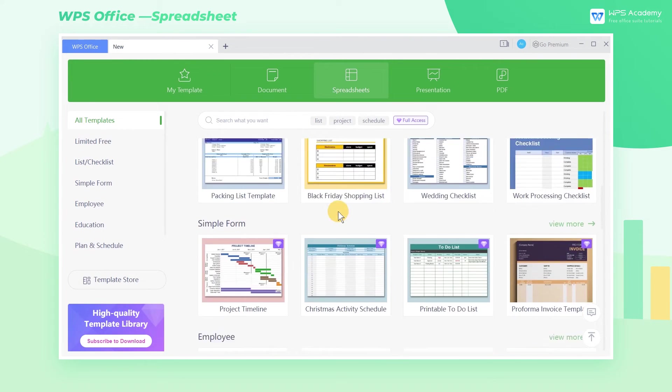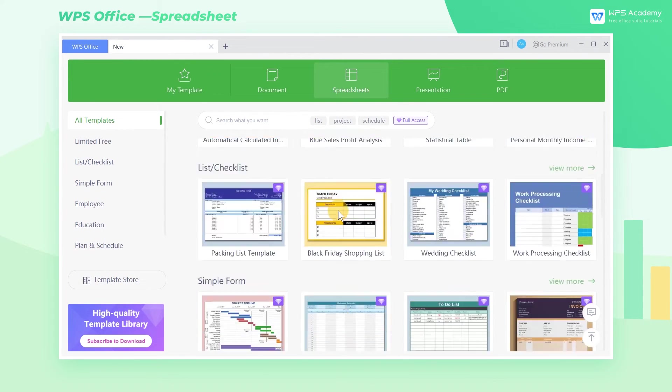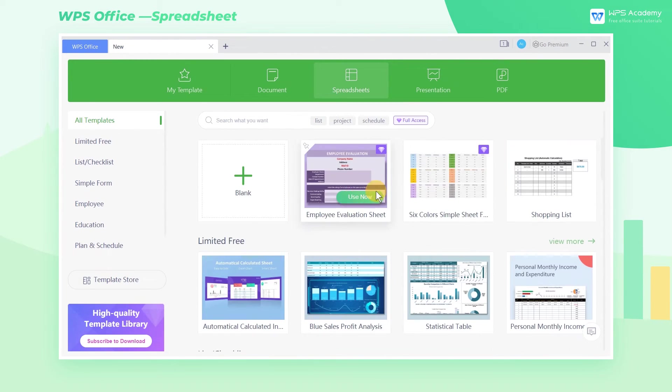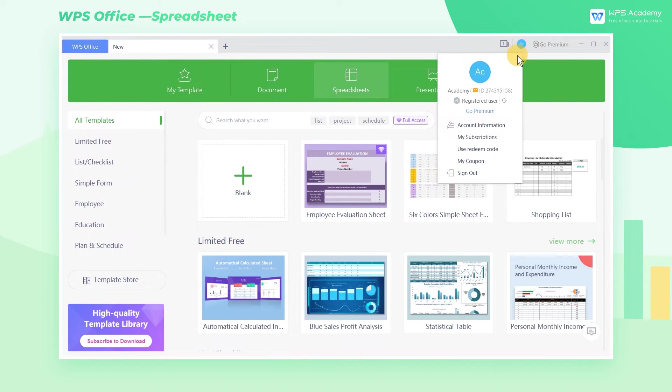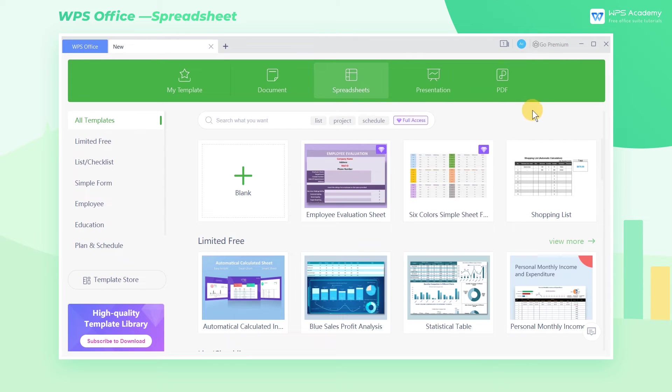WPS also has a powerful cloud save feature. Click on the upper right corner to log in. Then our edited files can be saved in the cloud. This can make it easier for users to work in different places and edit files on different devices.